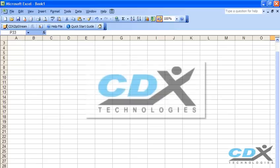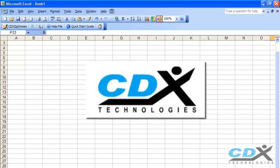This is Betty Hughes from CDX Technologies, and we're going to take a look at how you can easily insert maps directly into Microsoft Excel.